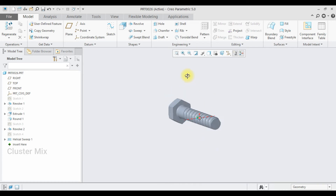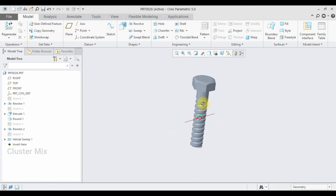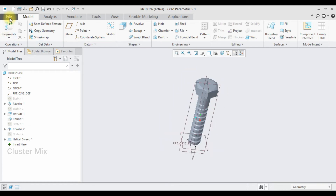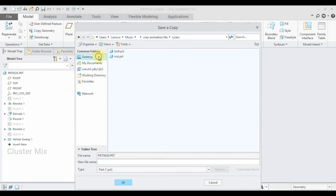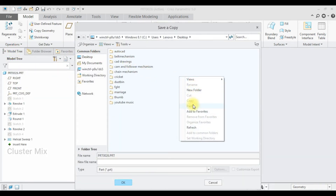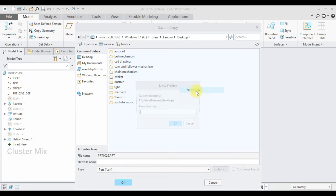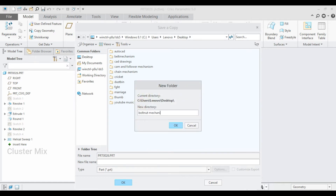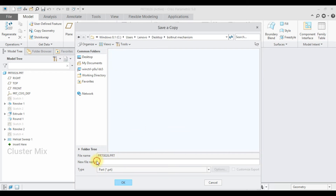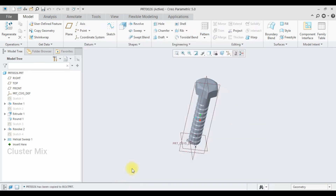Now my bolt feature is created. I'm going to save this one — select File and Save As. I'm going to save this on the desktop by creating a new folder named 'bolt nut mechanism', then click OK. I'm going to save the file name as 'bolt part', then click OK. Let me close this one.